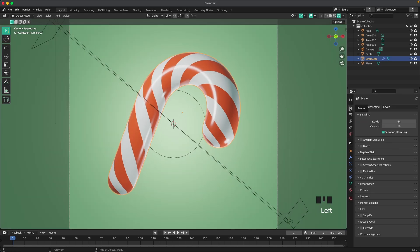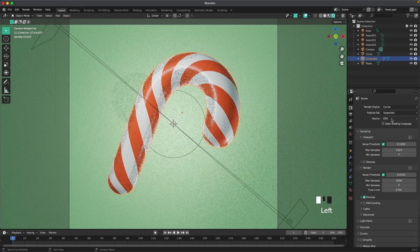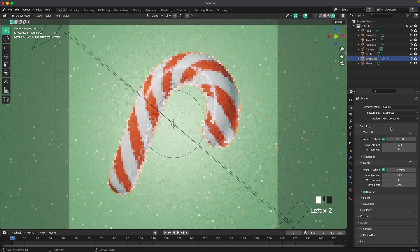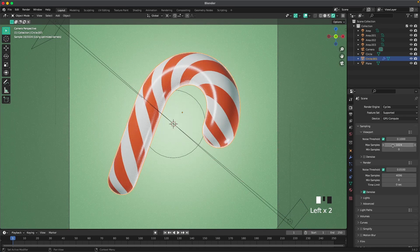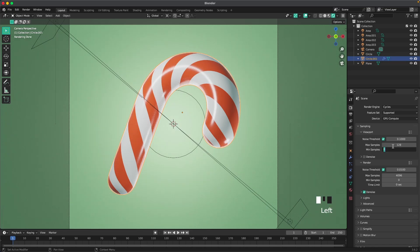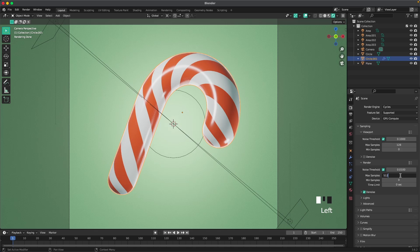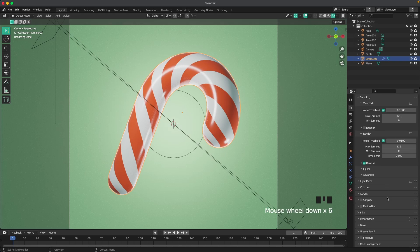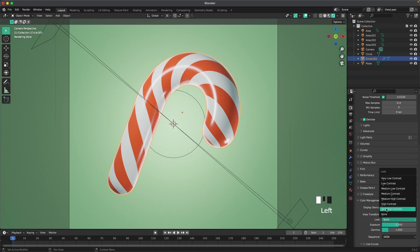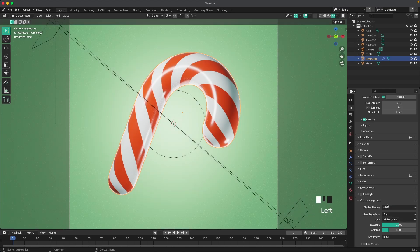Then we'll go to render settings. We can just change this to Cycles. Device to GPU Compute. Change our viewport samples to be maybe 128. And this render samples to 512. You can leave it in render engine to Eevee if you want. It works fine as well. Then if we scroll down in color management, we'll change our look to be maybe high contrast. Give it this really high contrast color look.